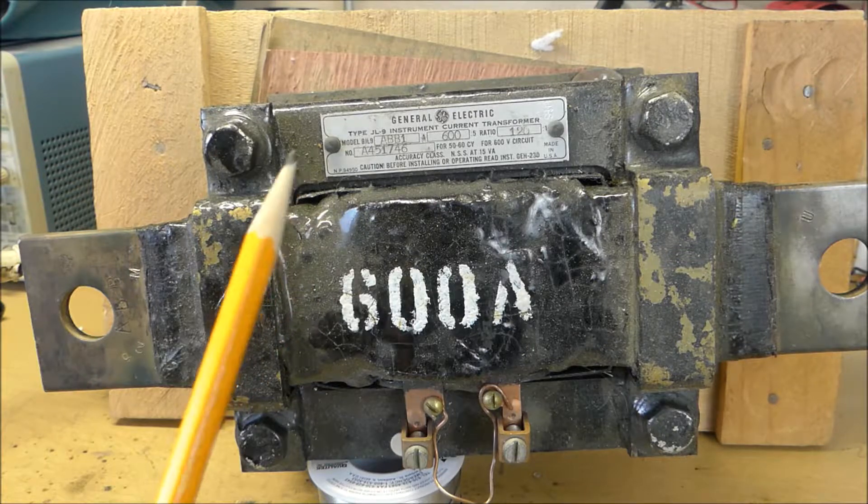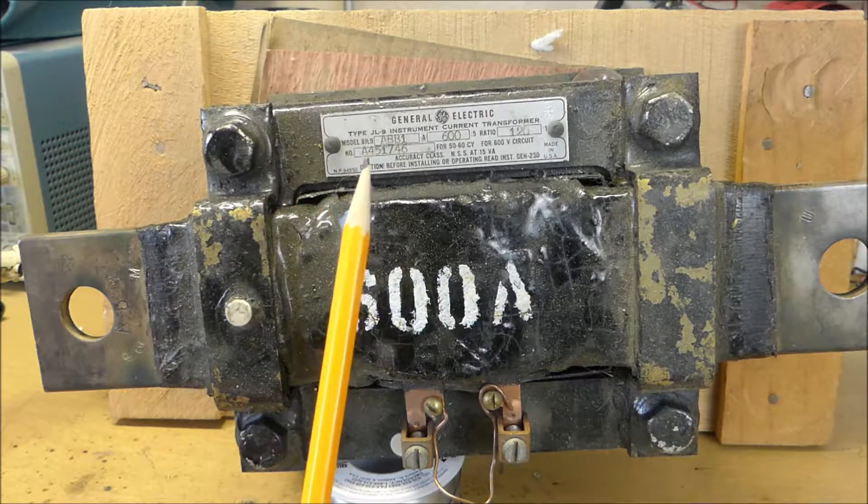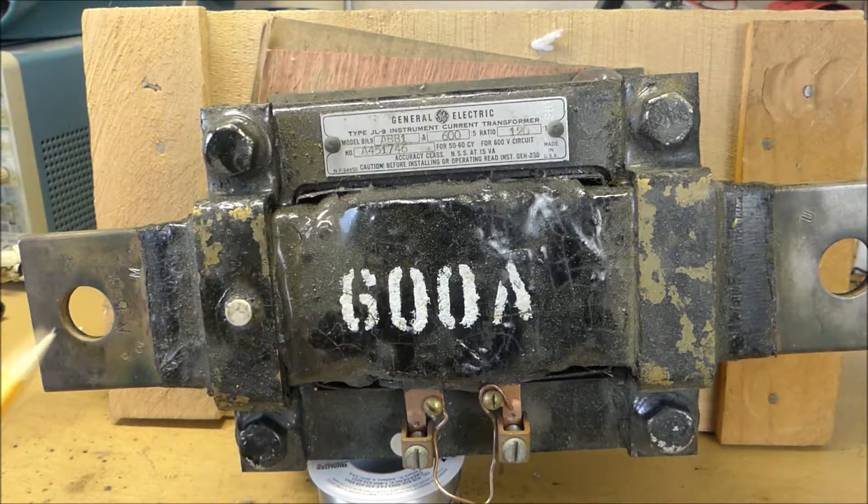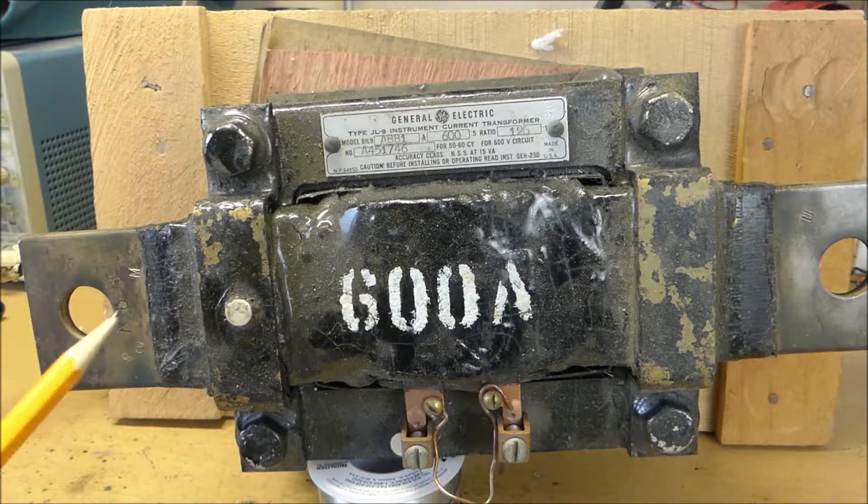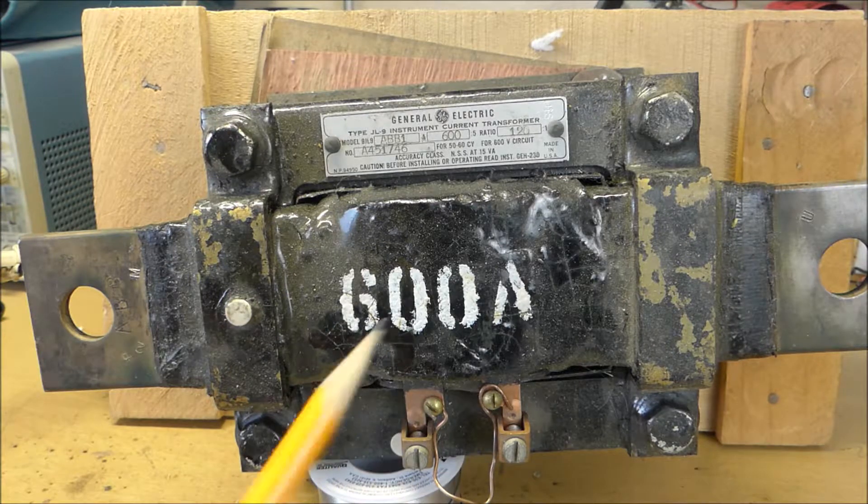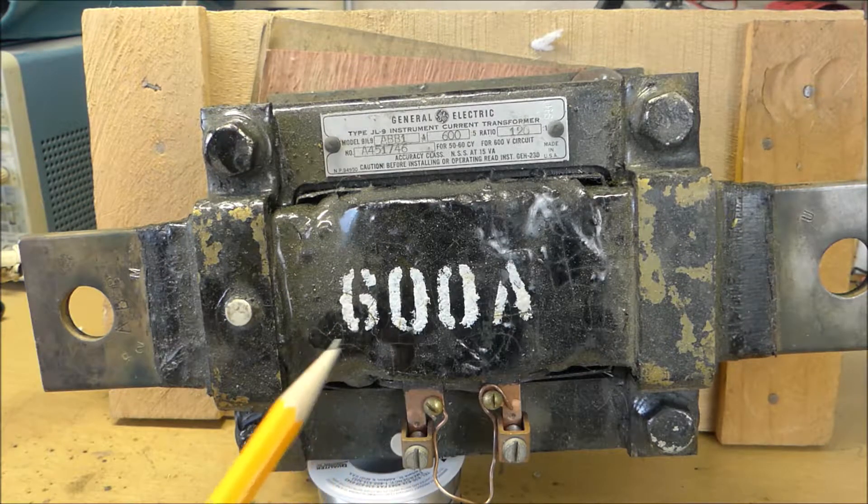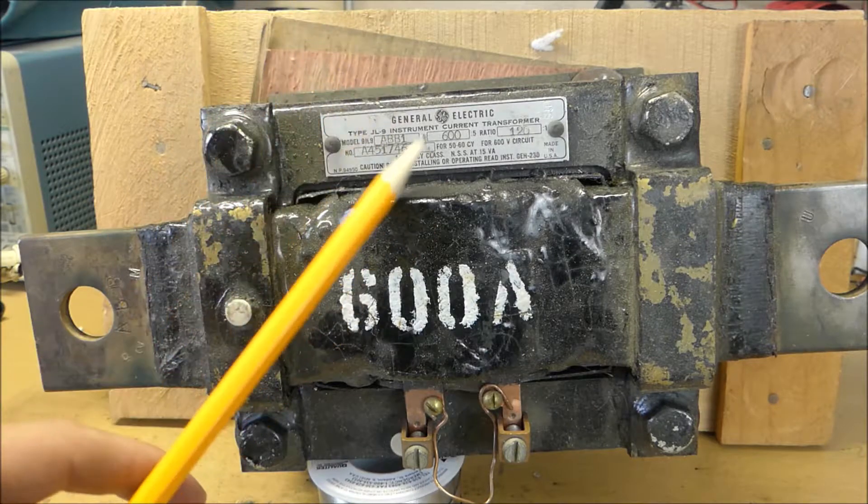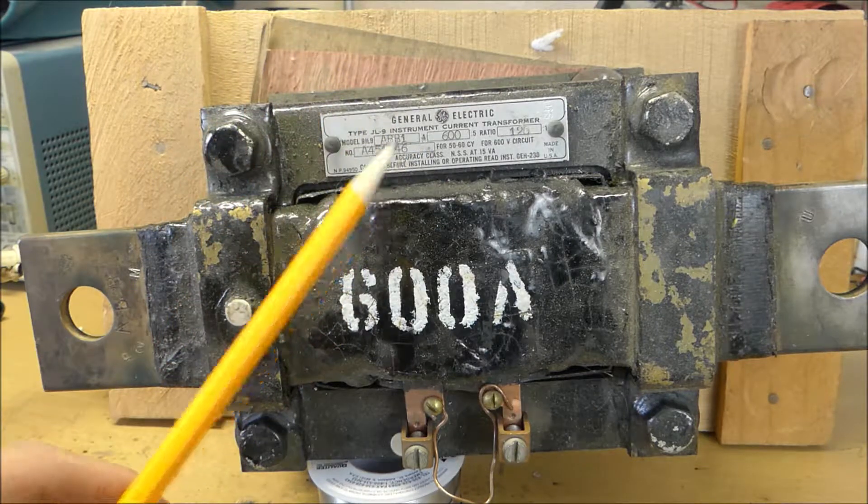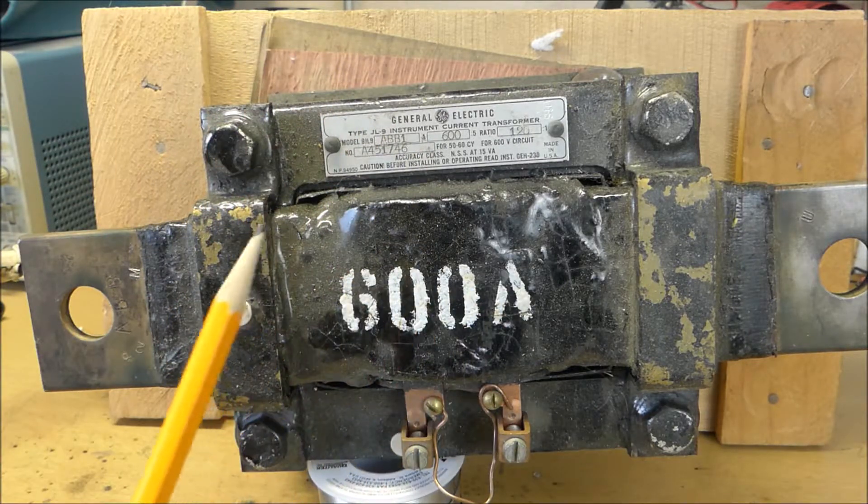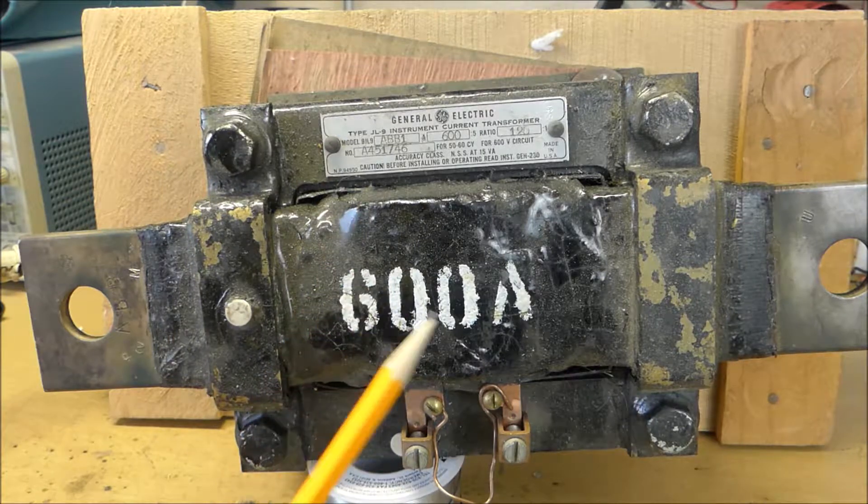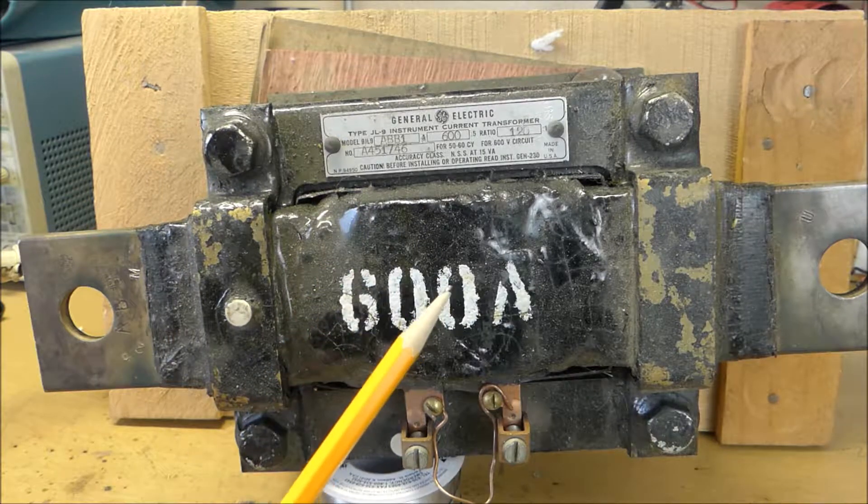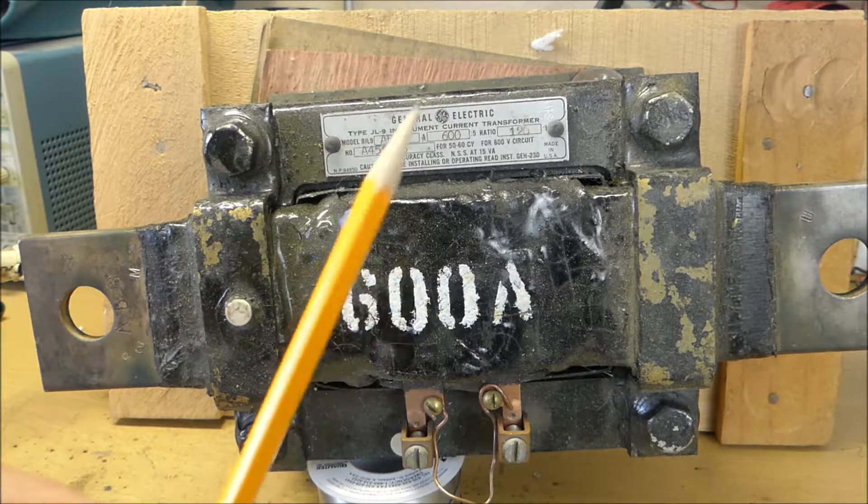Now basically what a current transformer does is you connect it in series with whatever is drawing current. What it will do is it will convert the high current down into a low current flow that can be measured by a small meter. So this transformer could be used for something that draws a very large current, such as my rewound microwave transformer or such as the entire current draw of a house at any given moment, which I think is pretty cool.